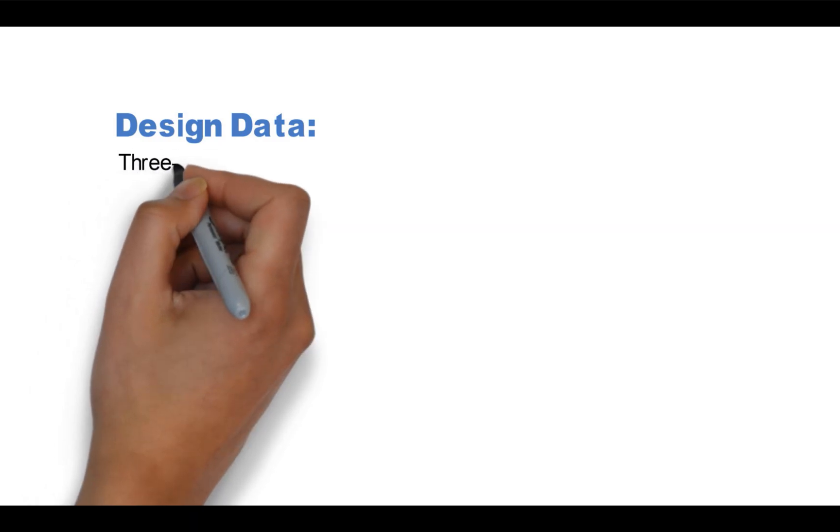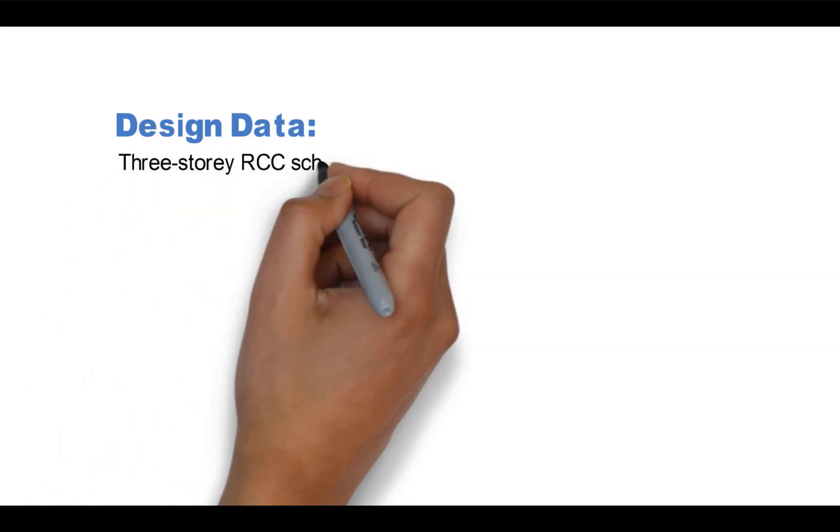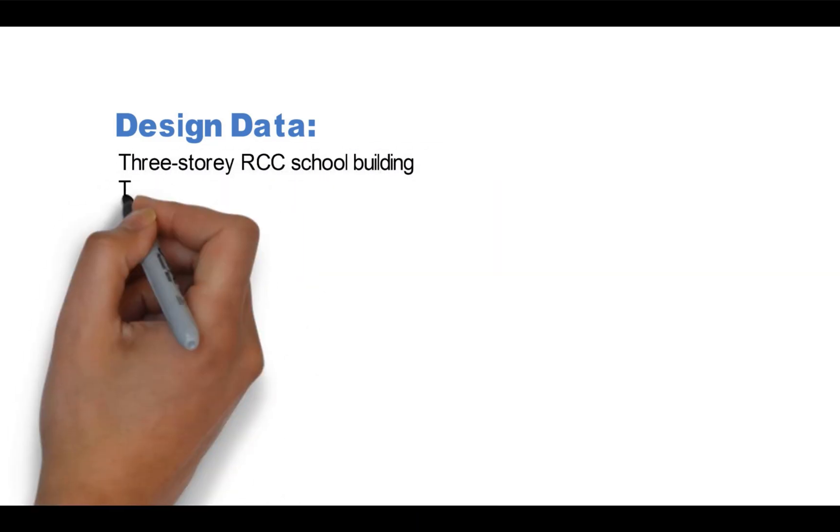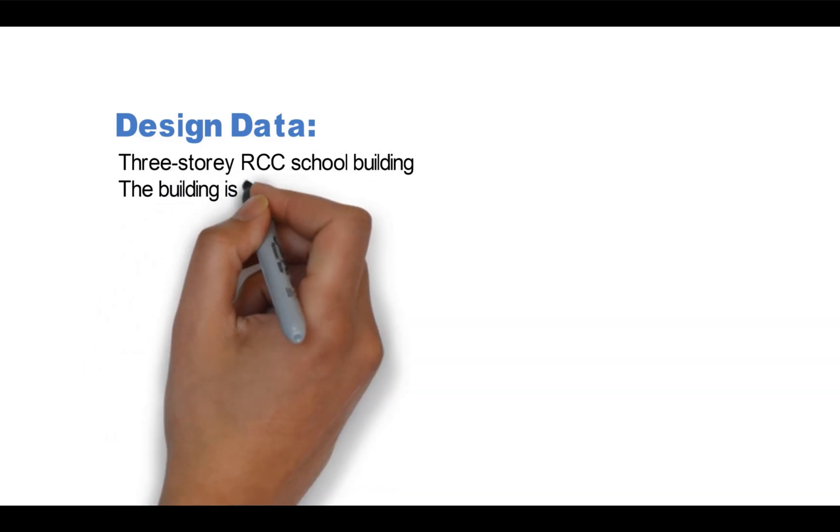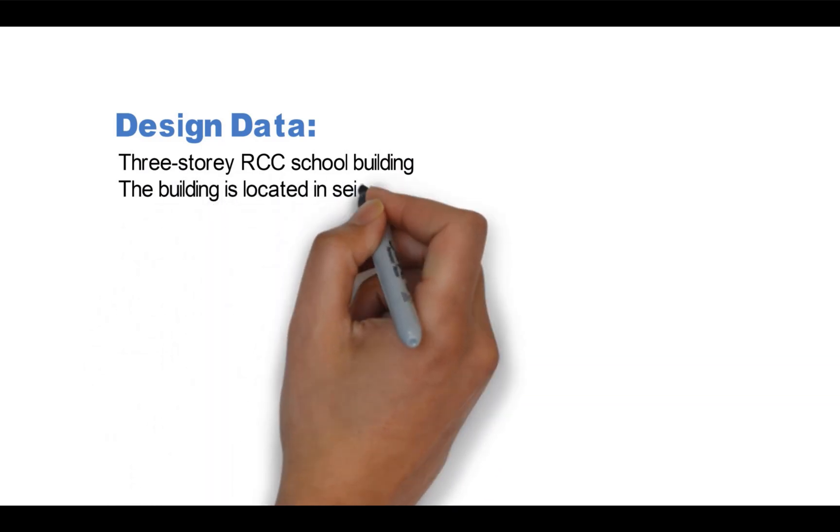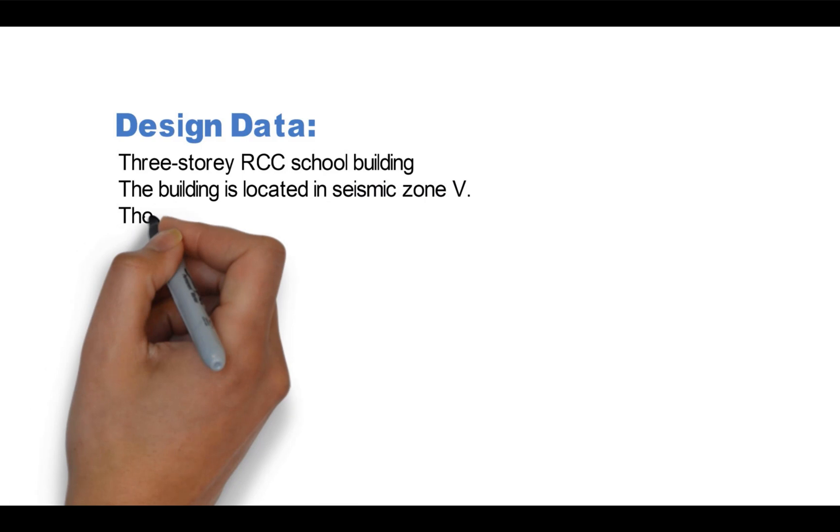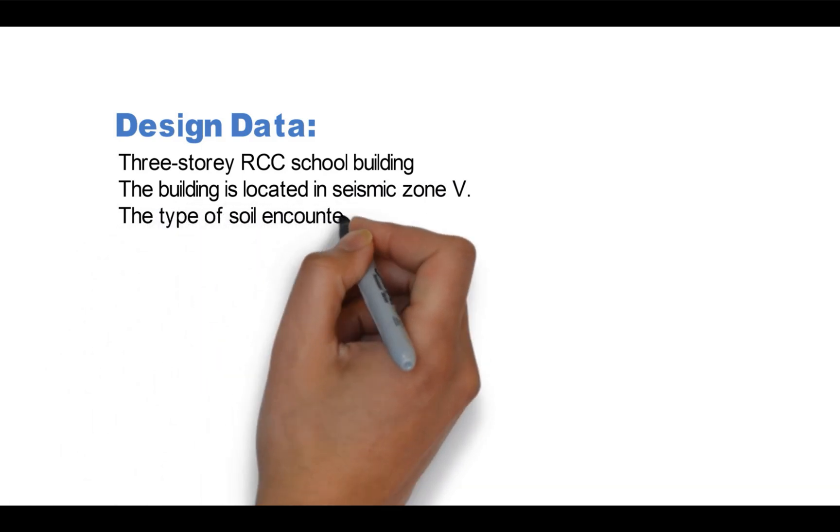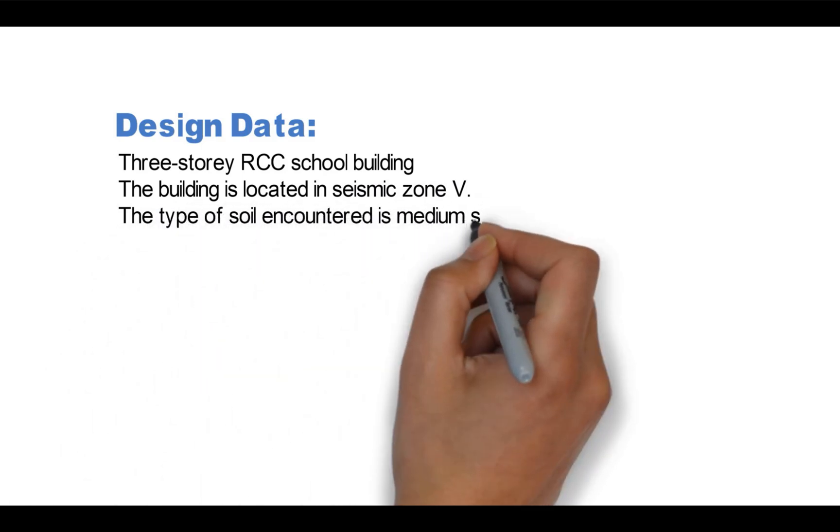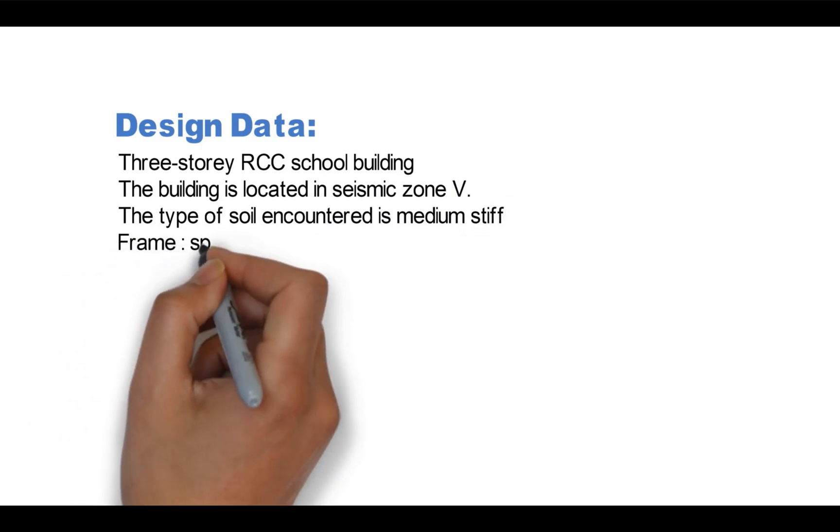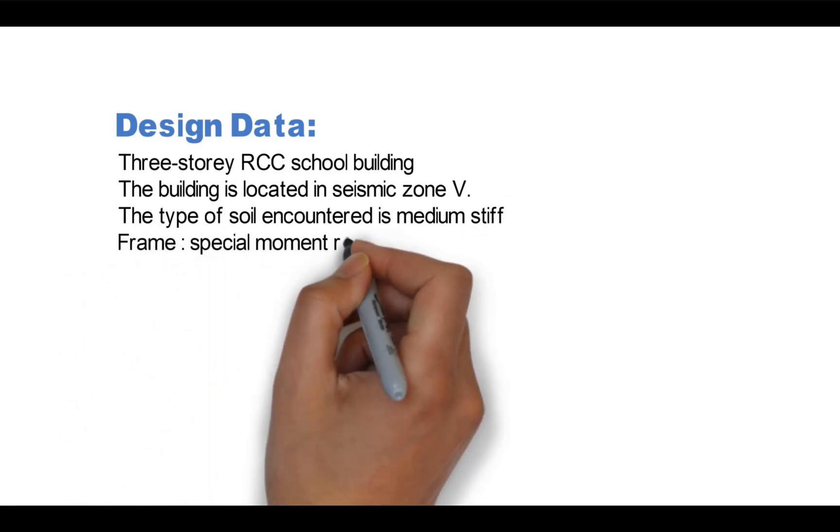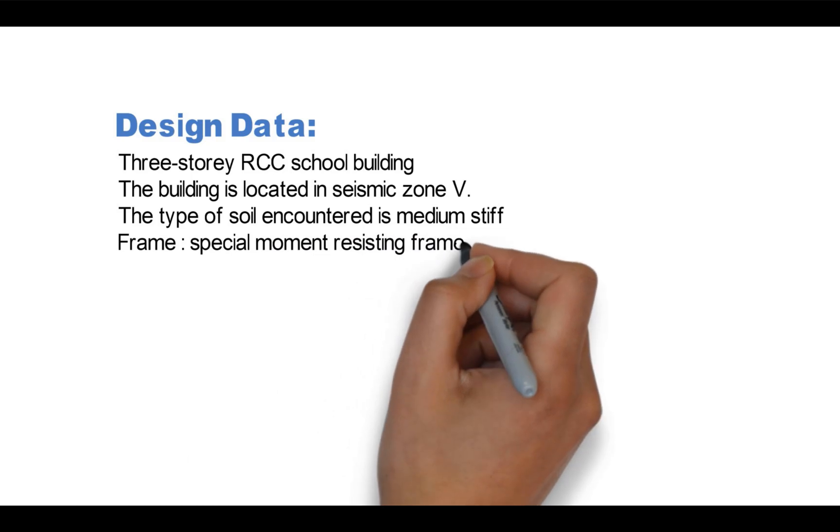We have taken these design parameters from the book: three-story RCC school building. The building is located in seismic zone 5. The type of soil considered is medium stiff. In this example it is proposed to design the building with a special moment resisting frame.